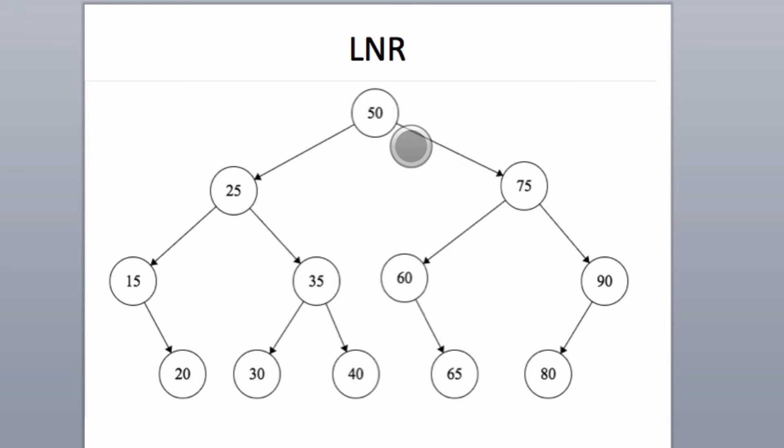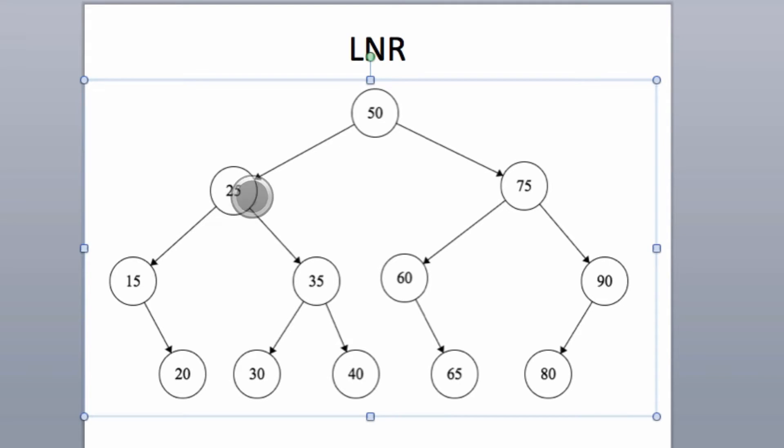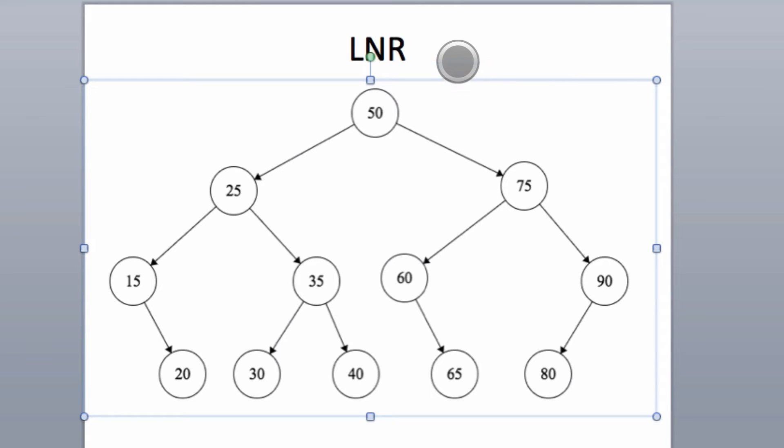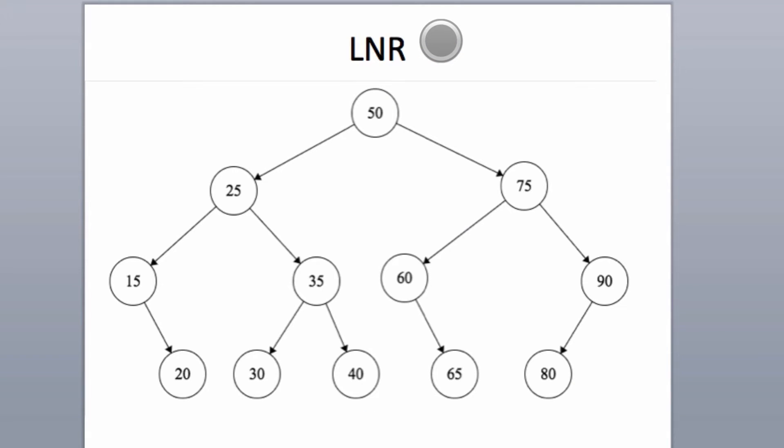In any binary tree, you have your root node and then your children. A node of a binary tree can have zero, one, or two children. But you're here for the in-order traversal algorithm. A binary tree can be traversed or searched through in different ways, and one of the most popular ways is the in-order traversal.